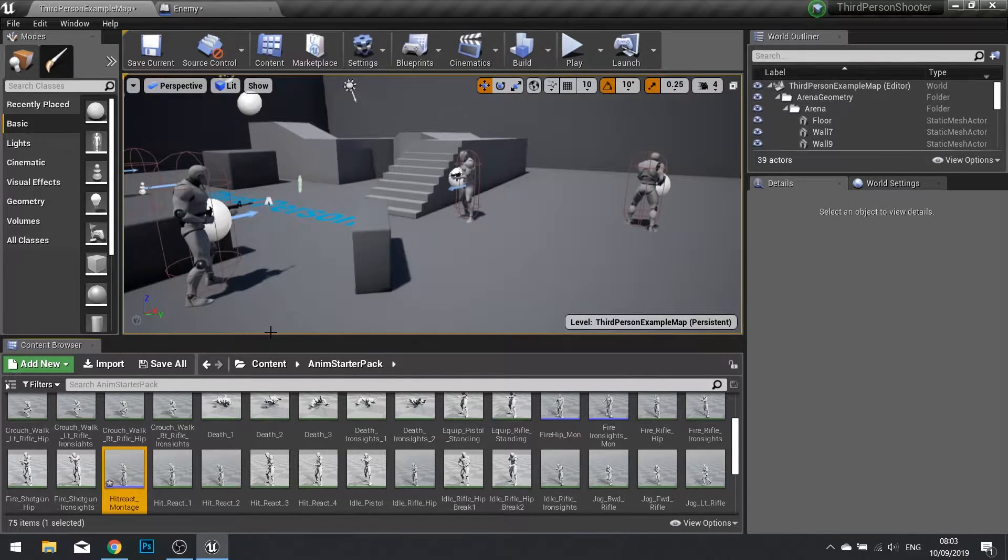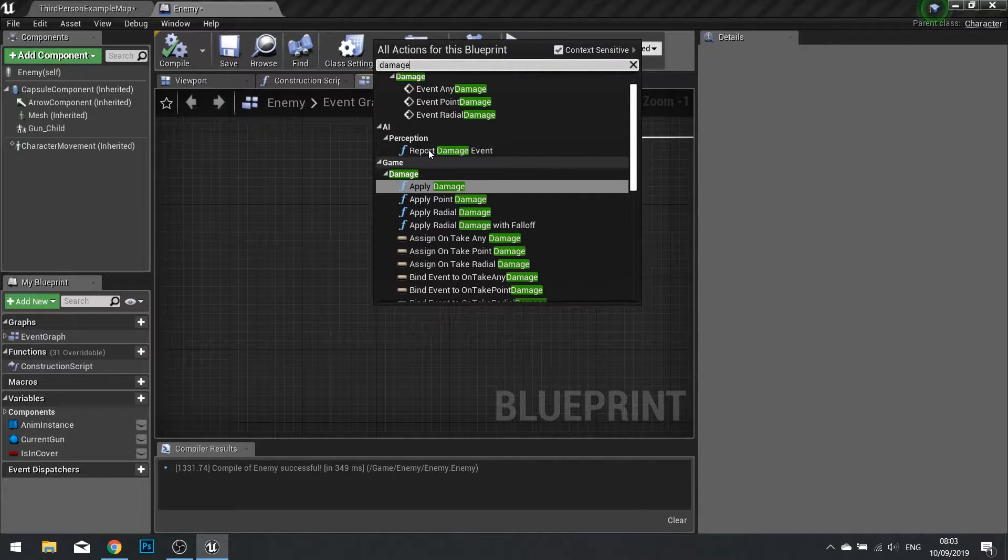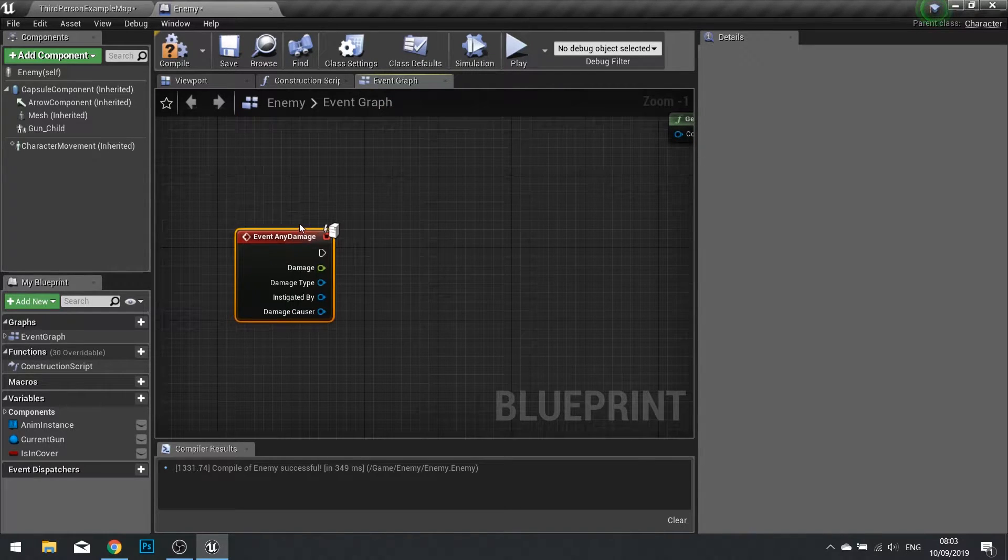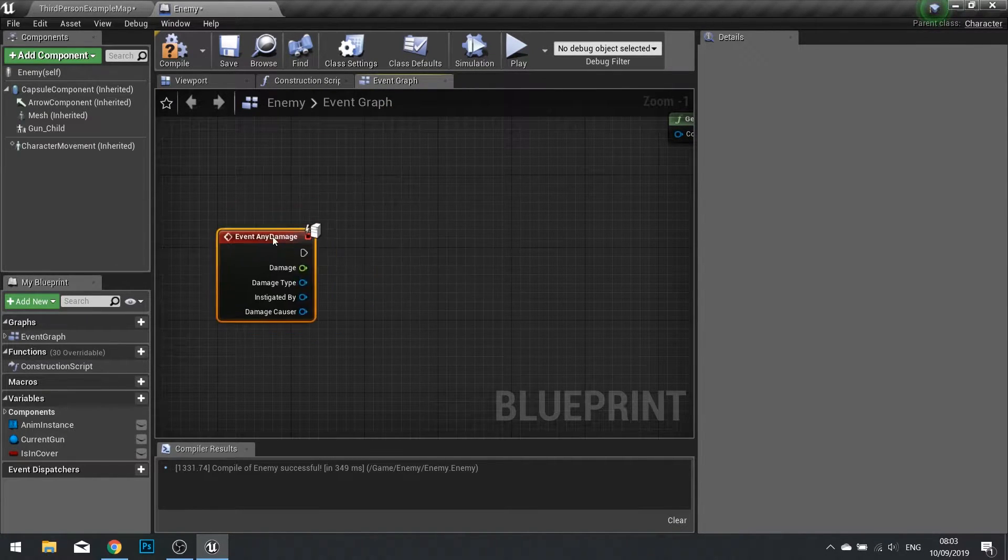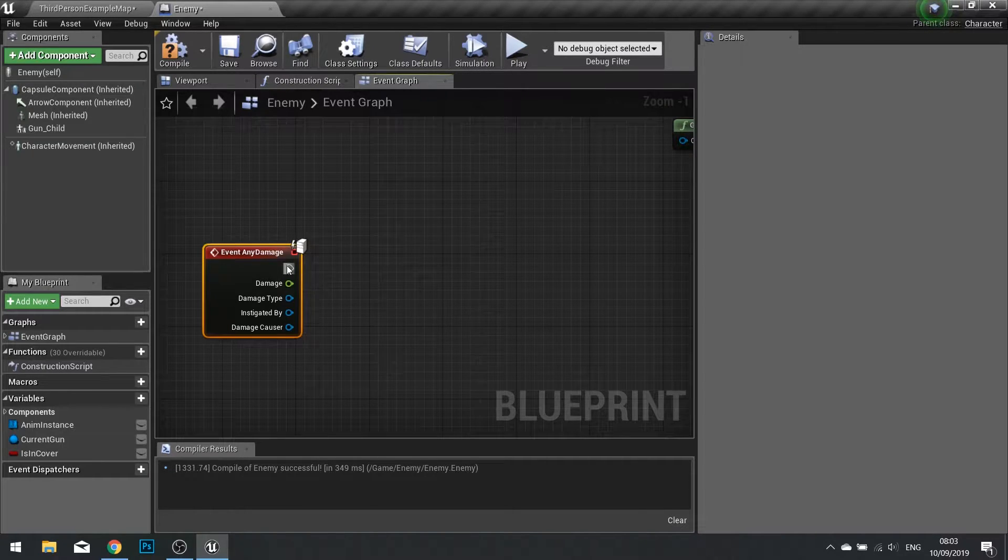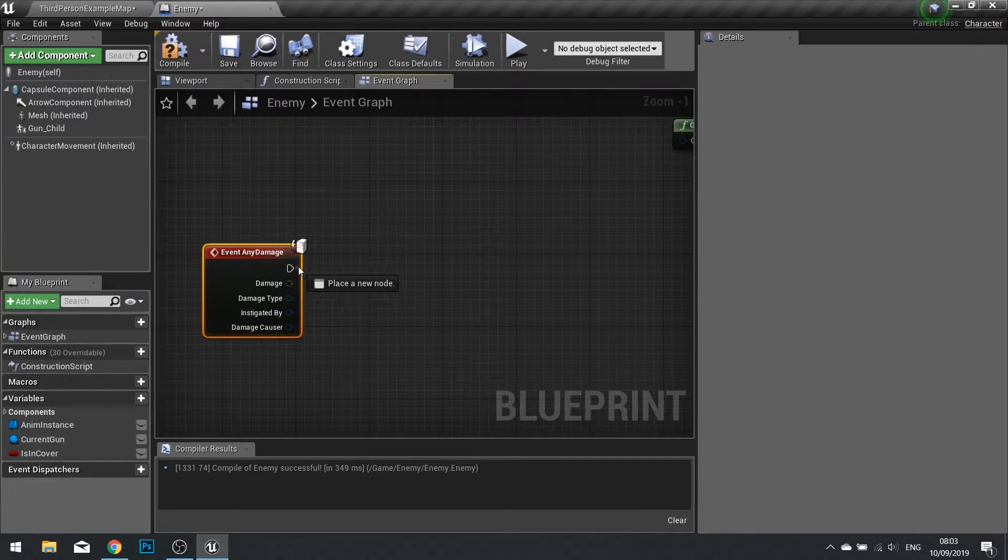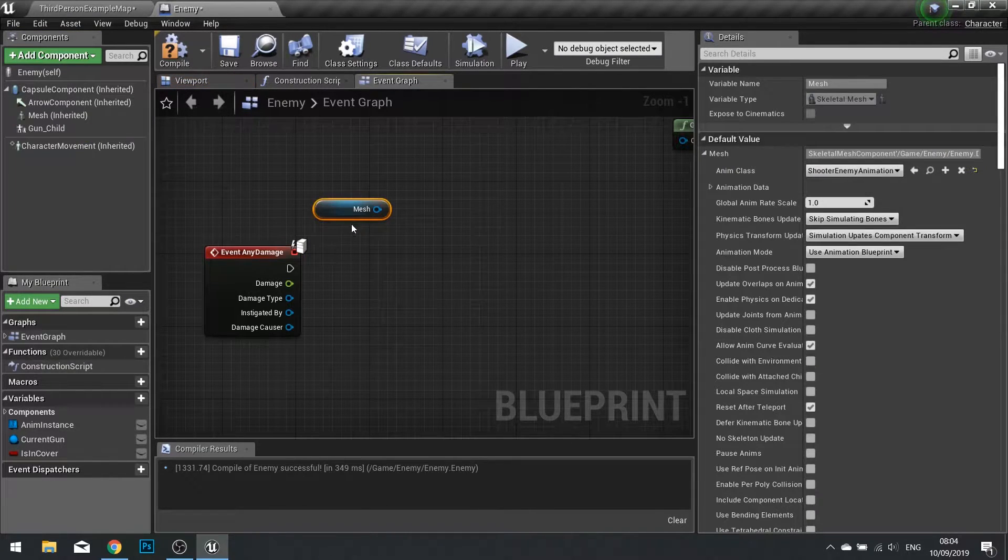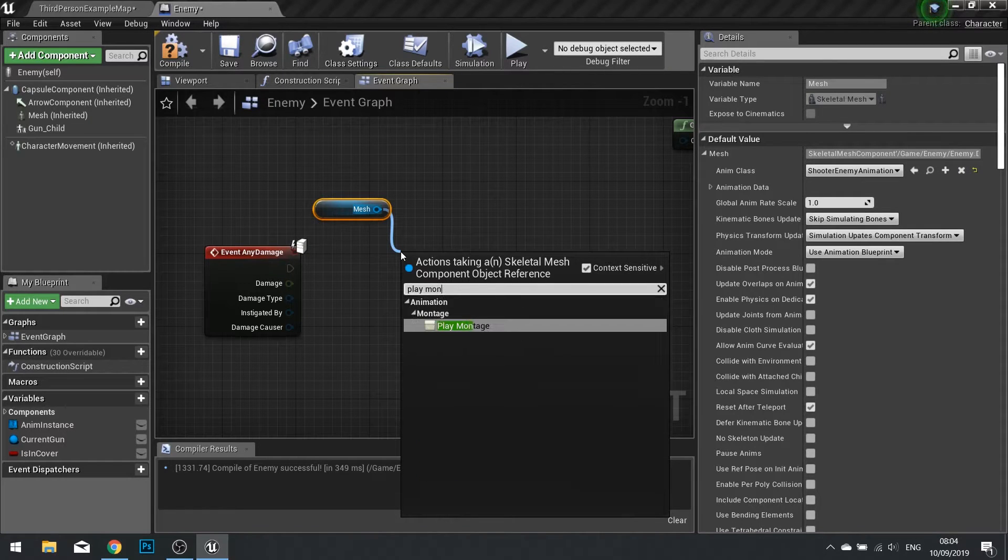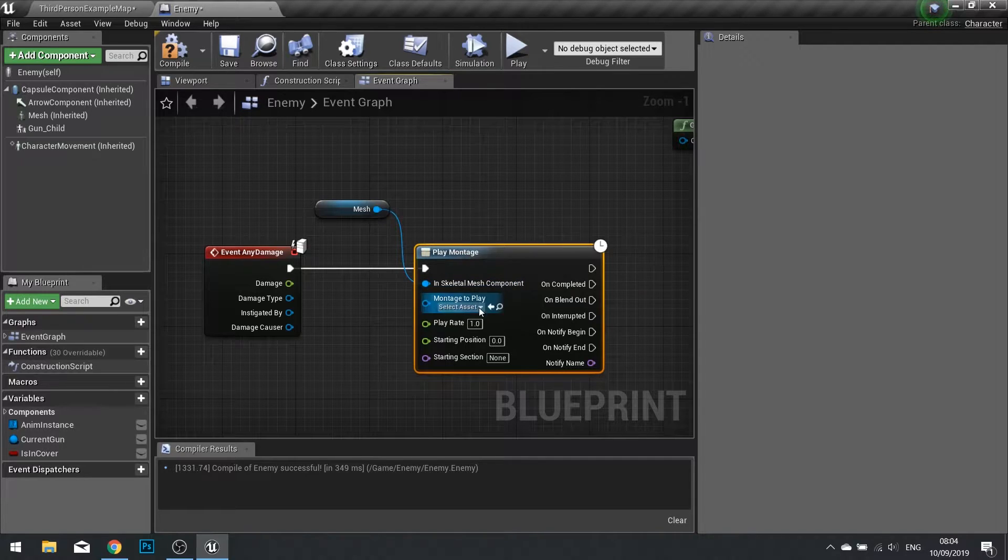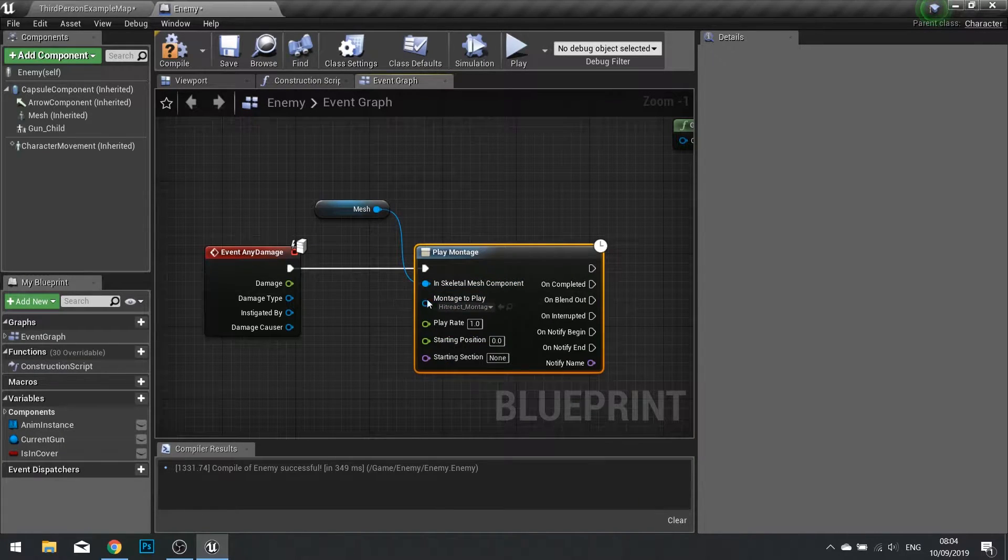Now open up your enemy actor and type in the word damage and you'll see event any damage. When that apply damage function is called, this will trigger allowing us to do whatever we want to it. Here I'm going to first of all play that animation, so drag your mesh out from the component list and from there we're going to go play montage.